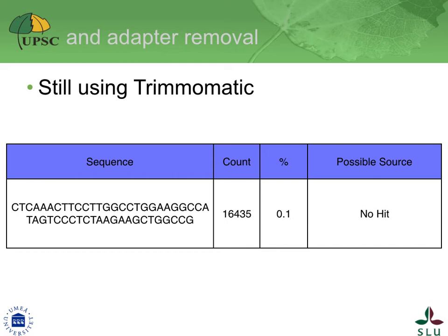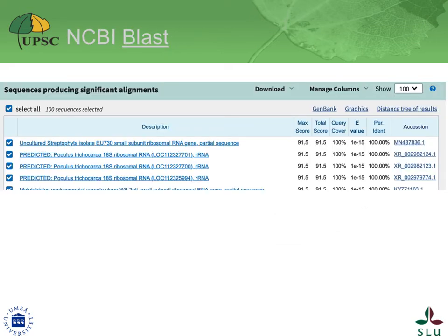I would copy-paste the sequence into the NCBI BLAST webpage. As it were, I just did that — see the next slide. The sequence is an rRNA. Take another minute to think whether we should be surprised by this. Let us reflect on the amount and types of rRNA in the cell.